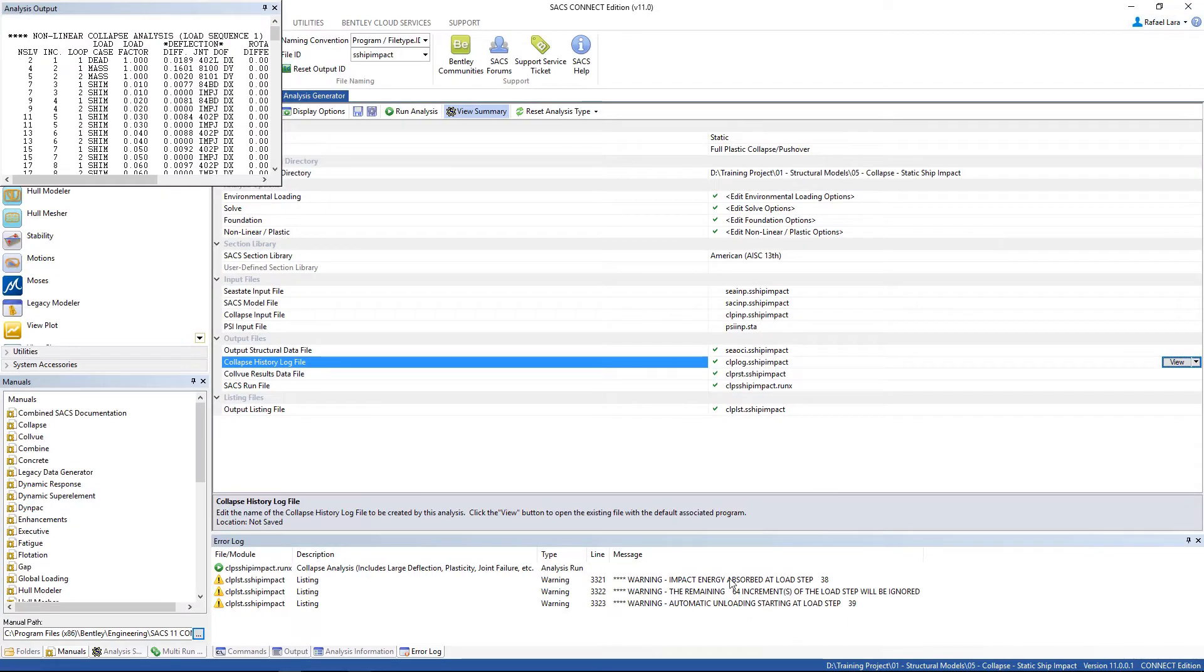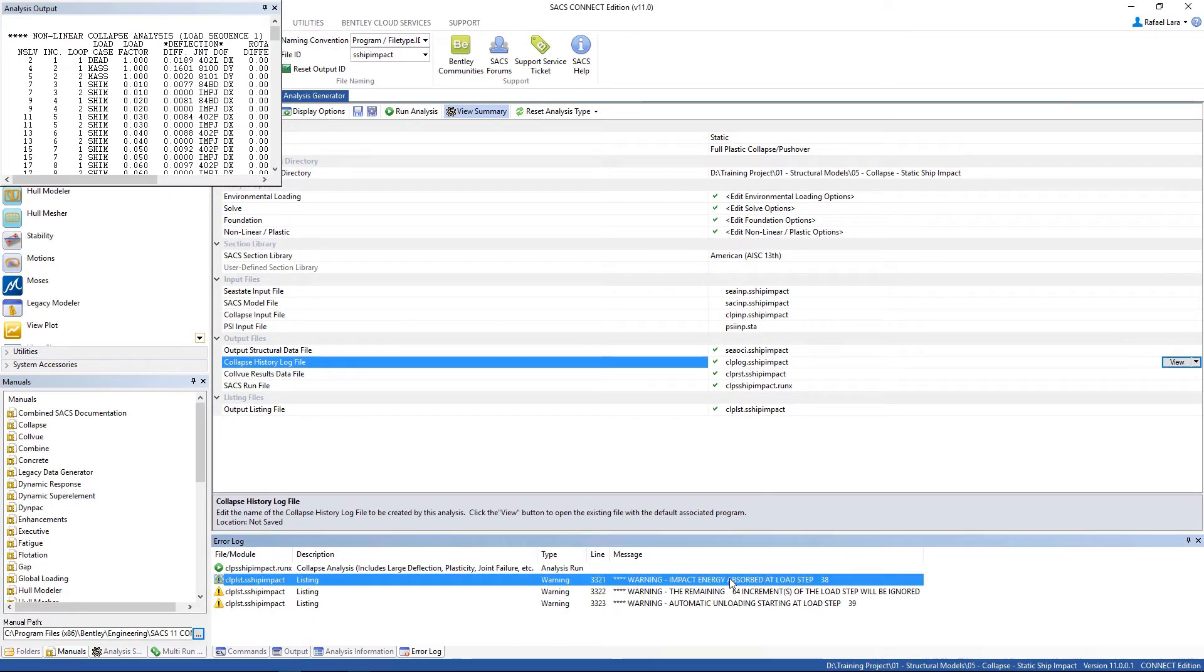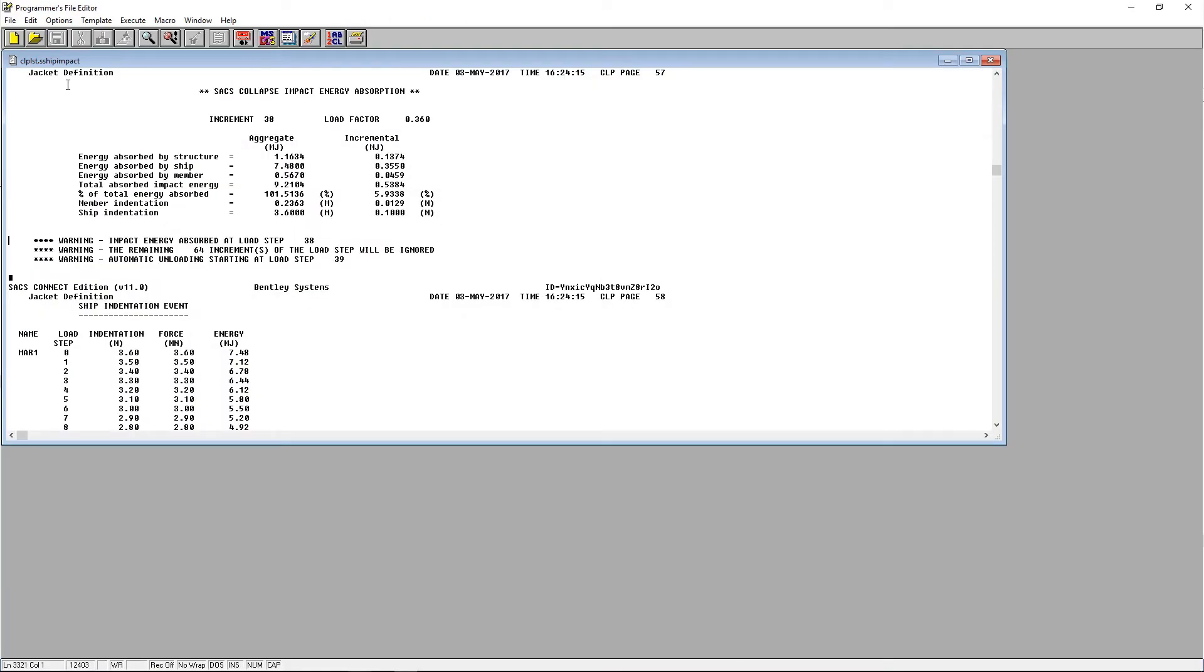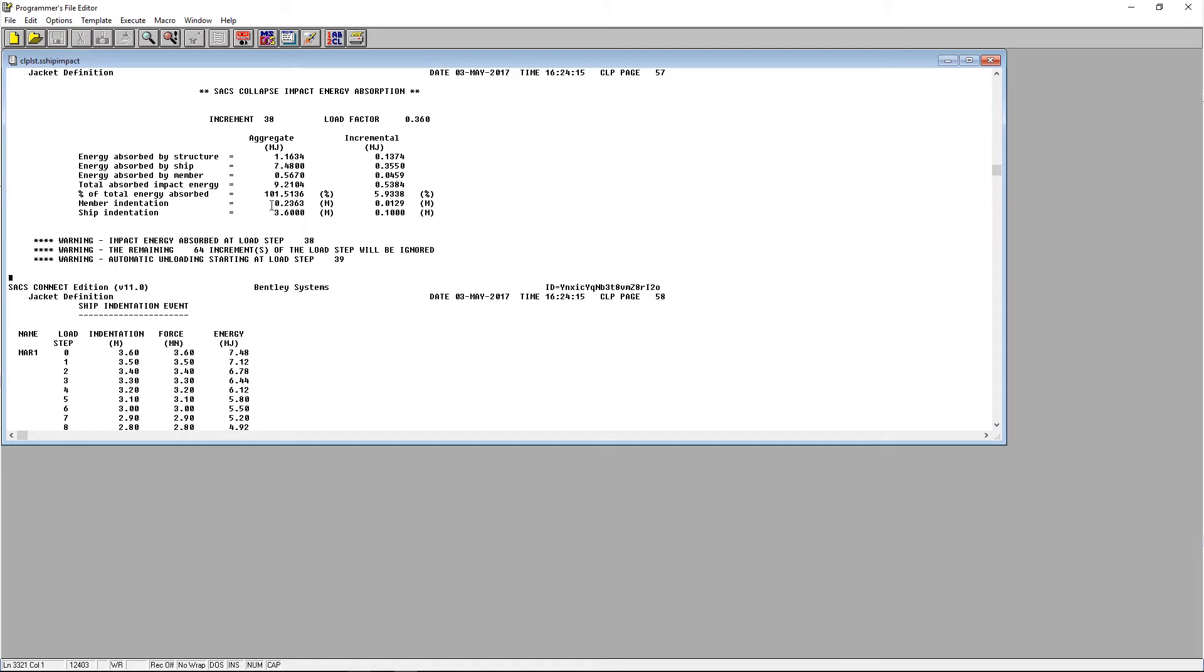Let's open up the list file. Here we can check everything in terms of energy - the energy absorbed by the structure, by the ship, member indentation, and the ship indentation.